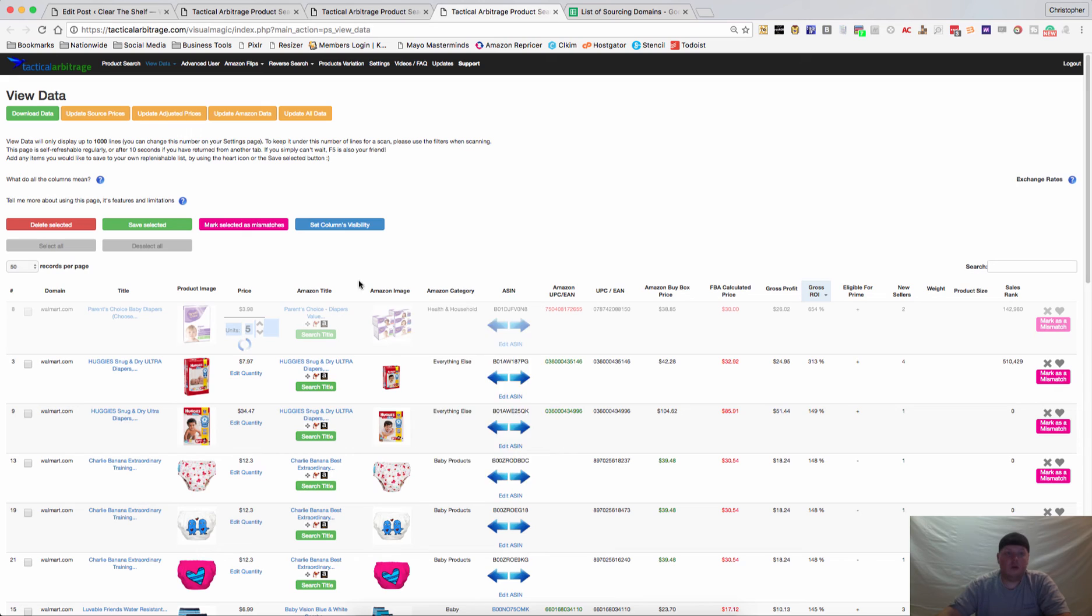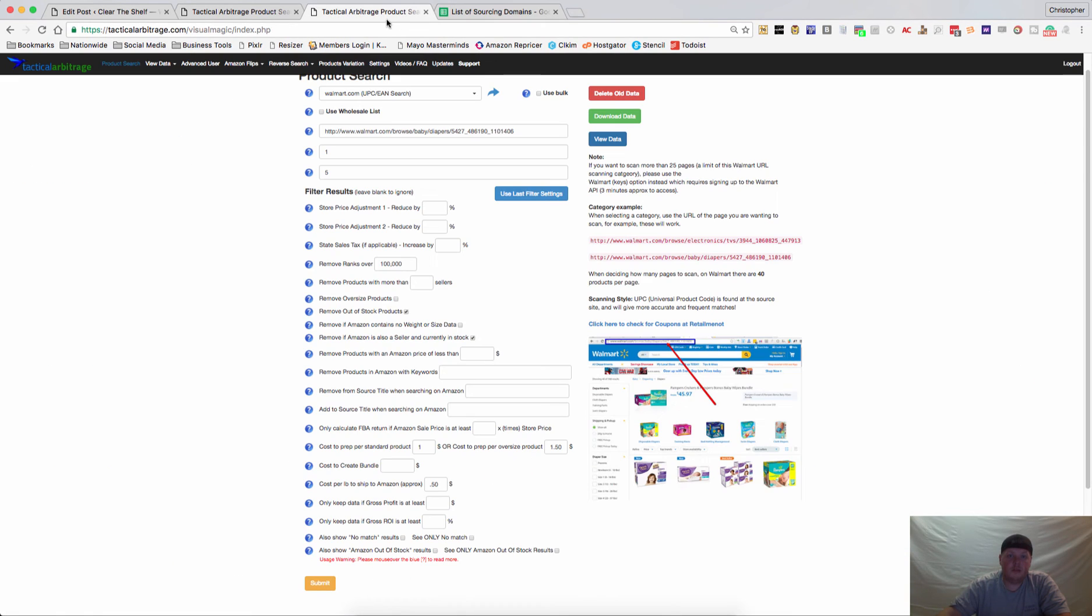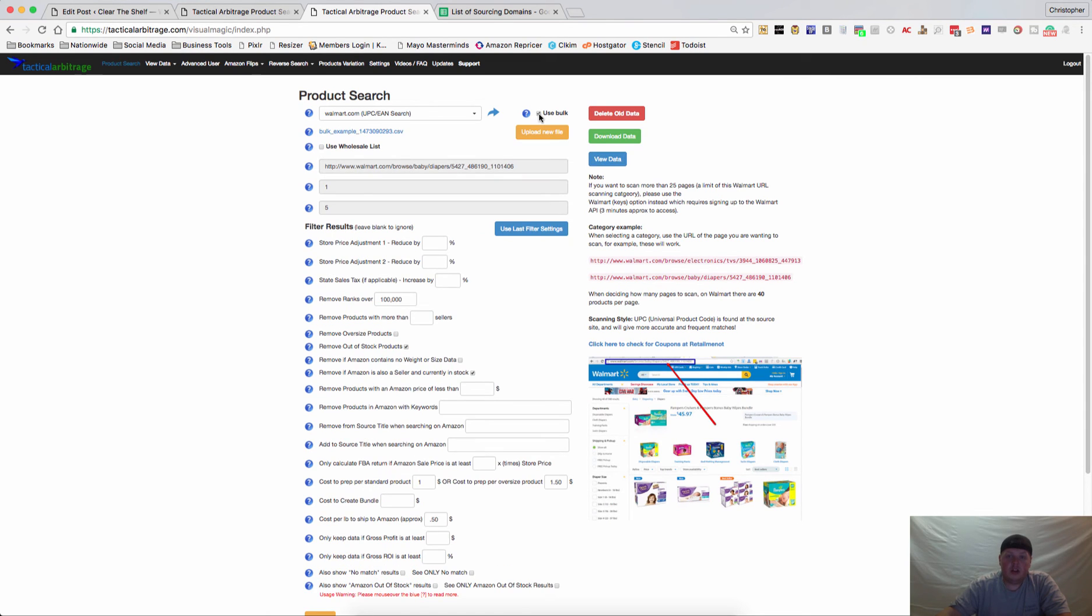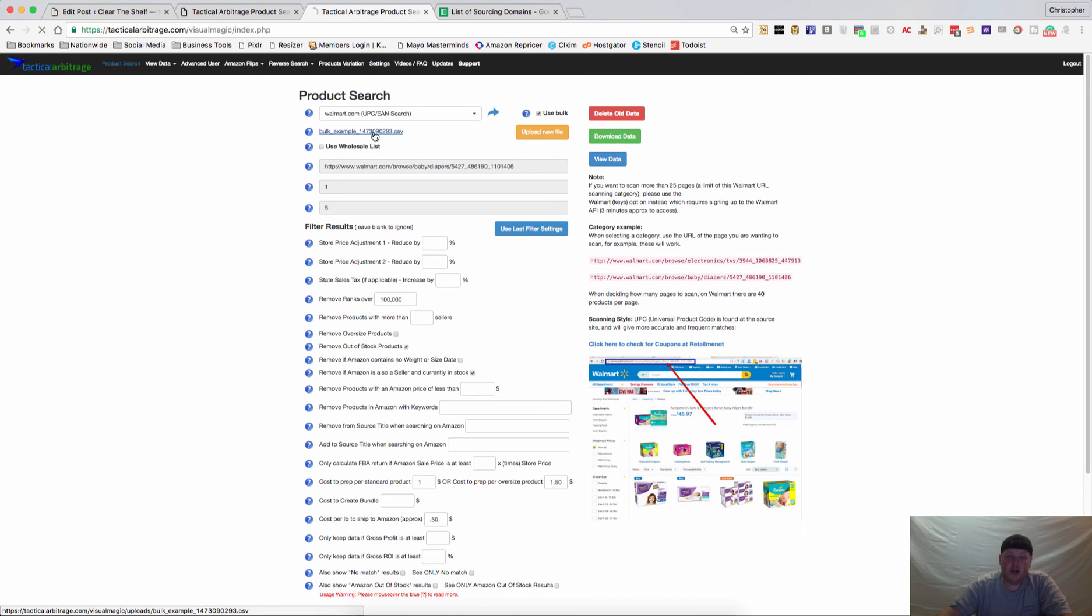But before we go, we're going to go back to the product search page and we're going to look at this use bulk. So if you click on use bulk, the first thing you're going to want to do is download this bulk example file.